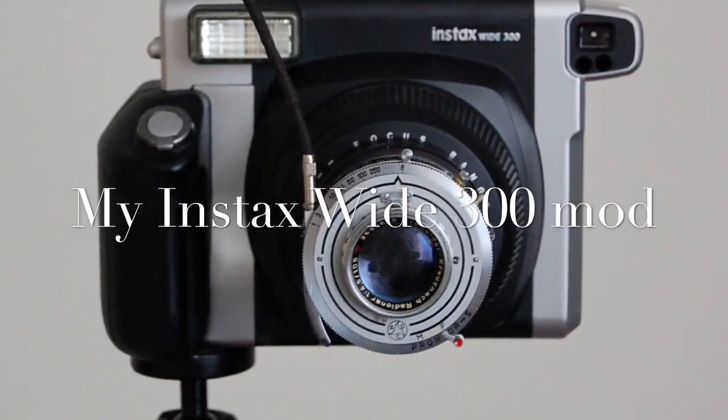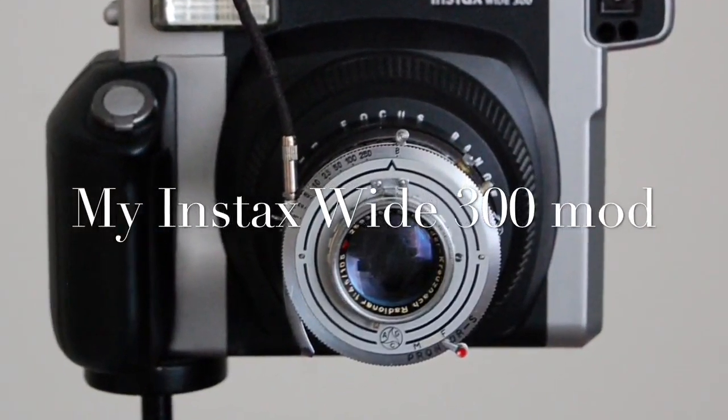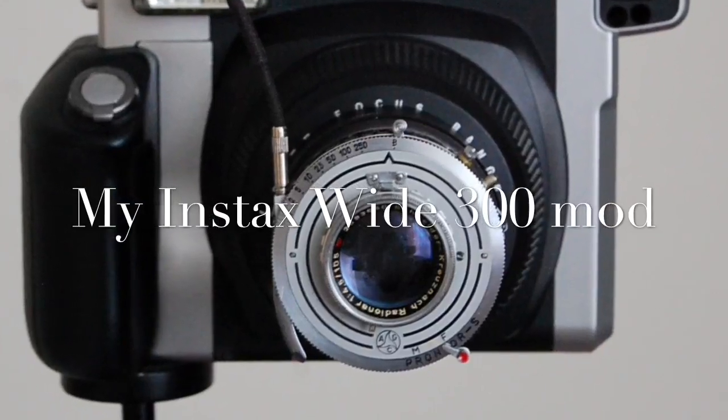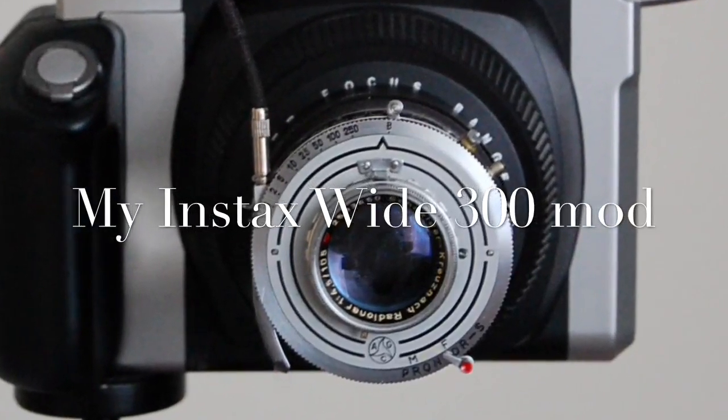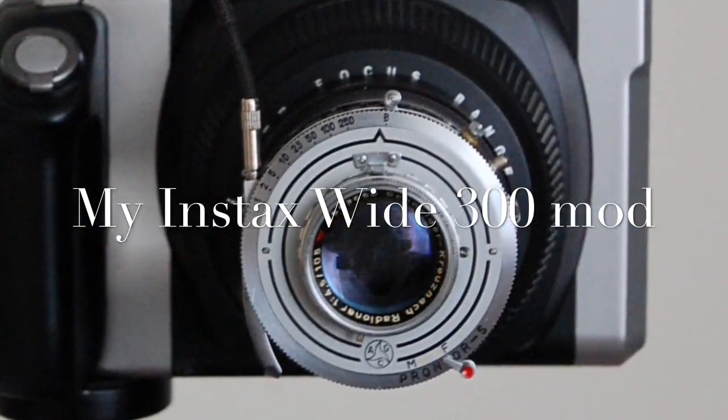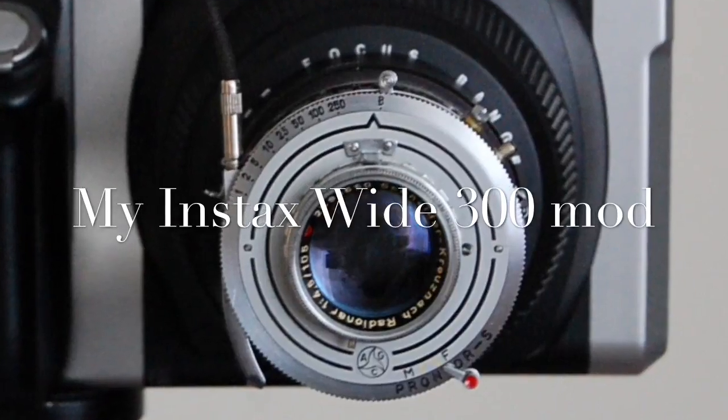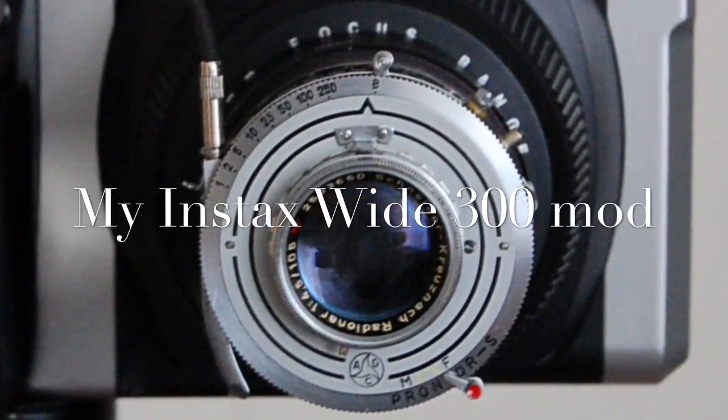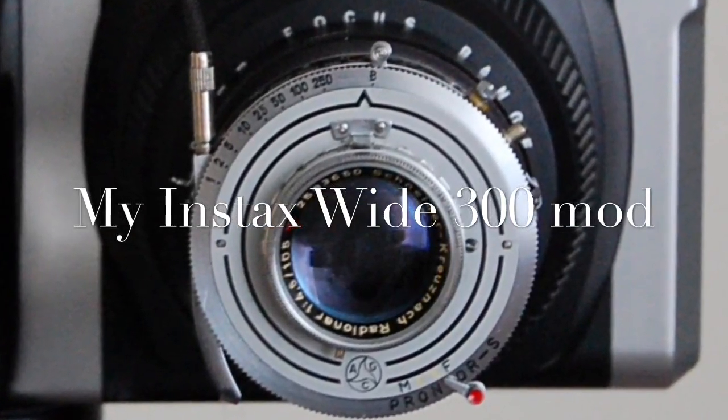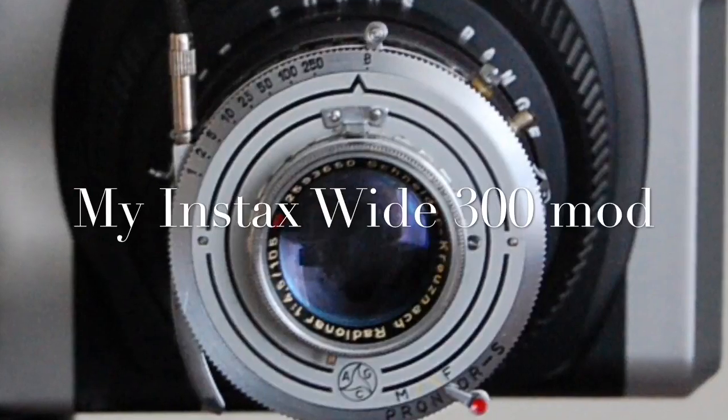Hello, it's JJ Lee from ShutterGoesClick.blogspot.com. I've already posted a video of my modified Instax Wide 300 camera. It works pretty well. To find the video and a detailed post, you can go to my blog.